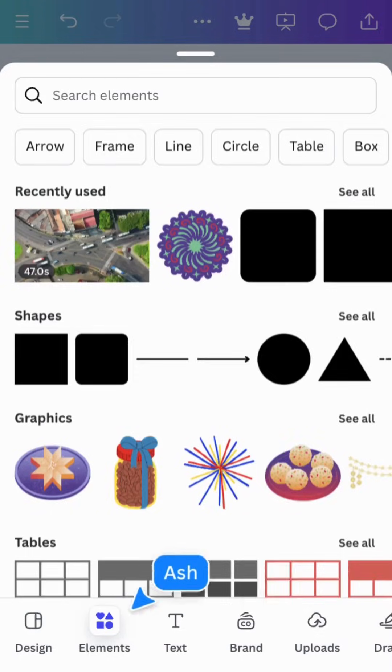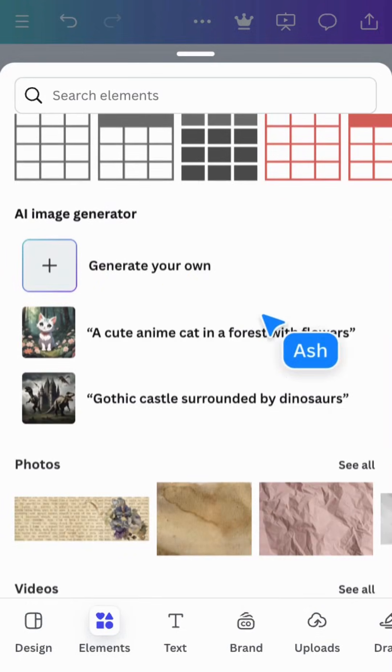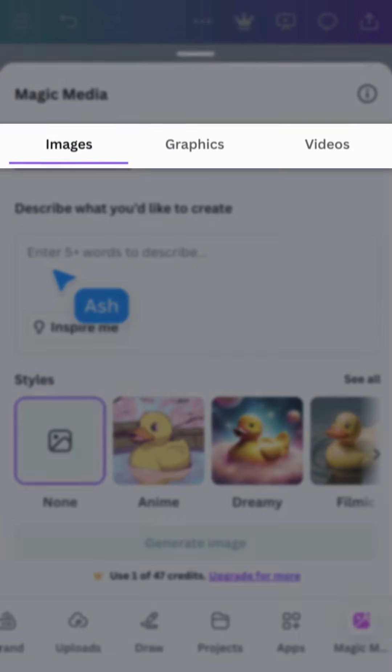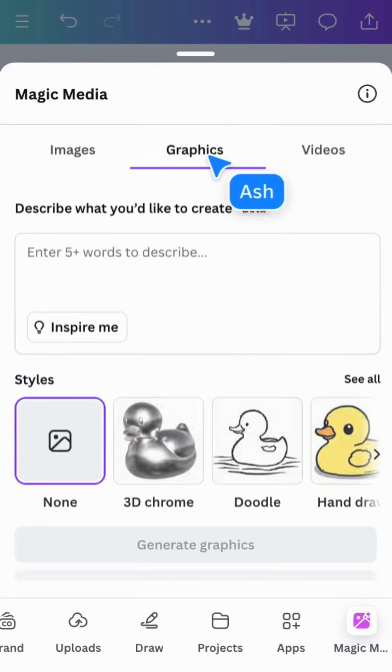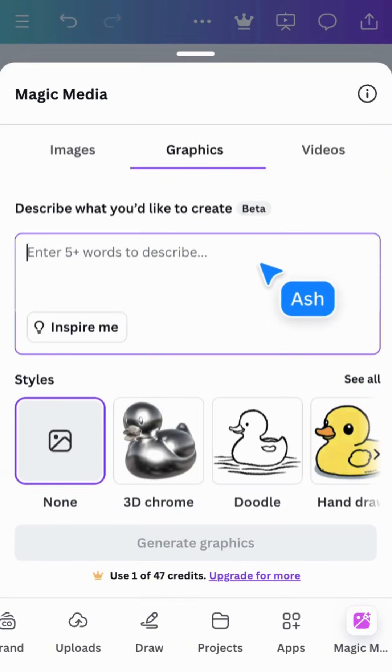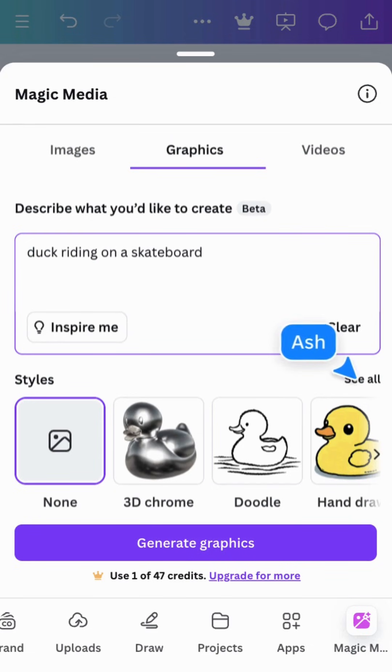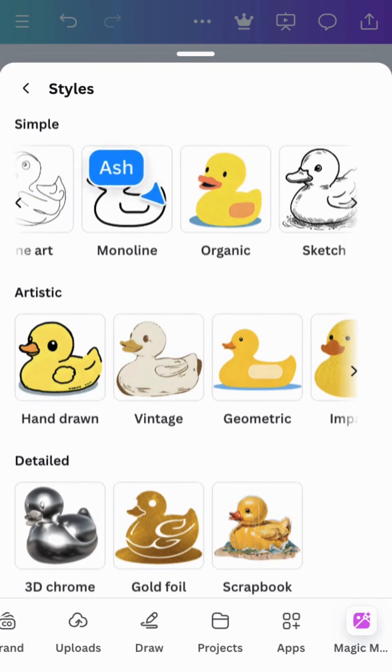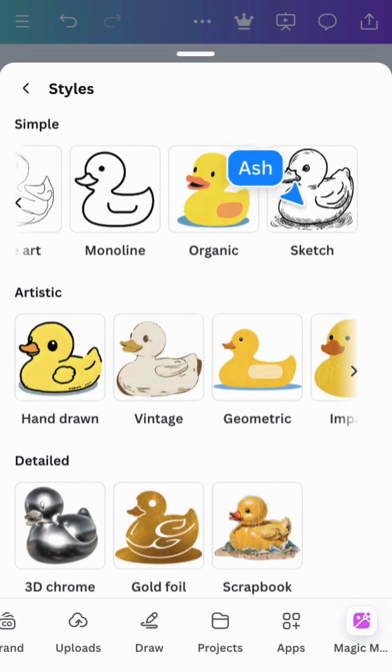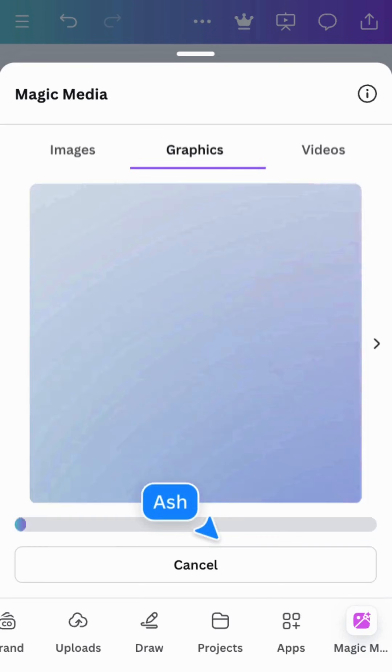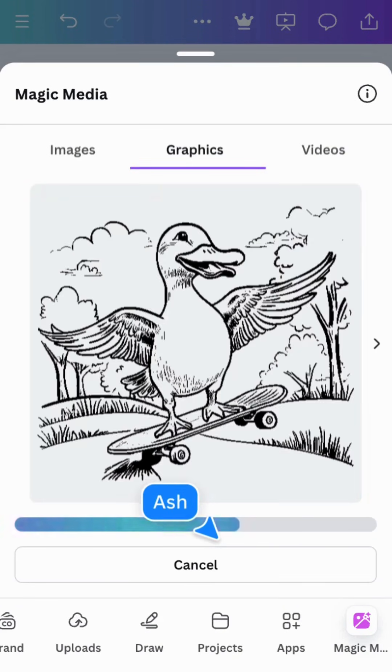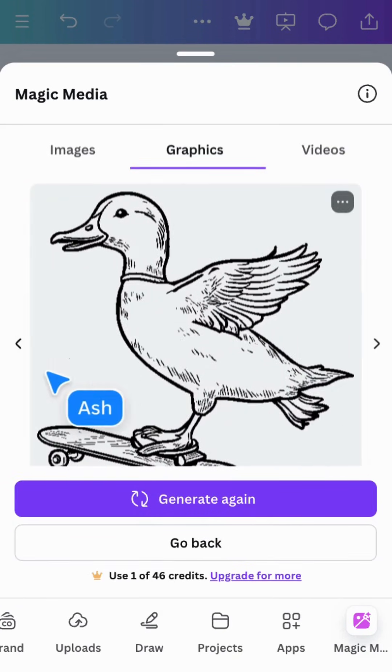You can also use generative AI to create your own image. At the top, choose your output and type in what you're looking for. Use five or more words to get the best outcome. Choose a popular style or tap see all for more options. Tap the generate graphics button and Magic Media will give you four options.